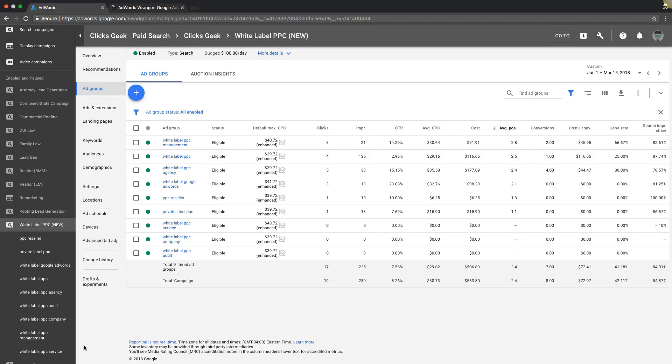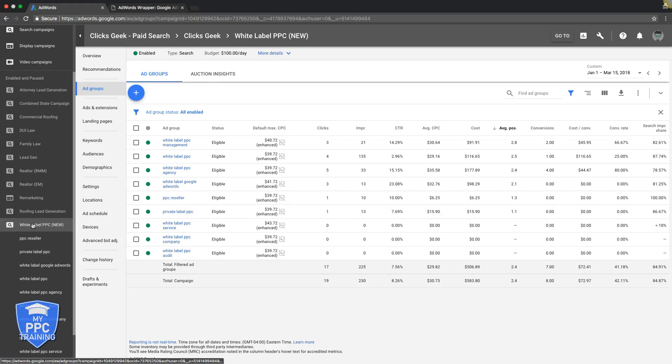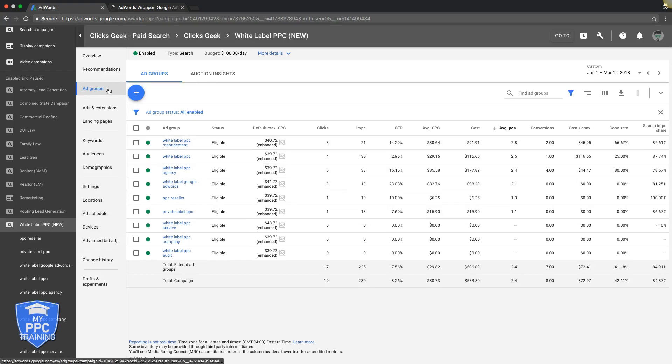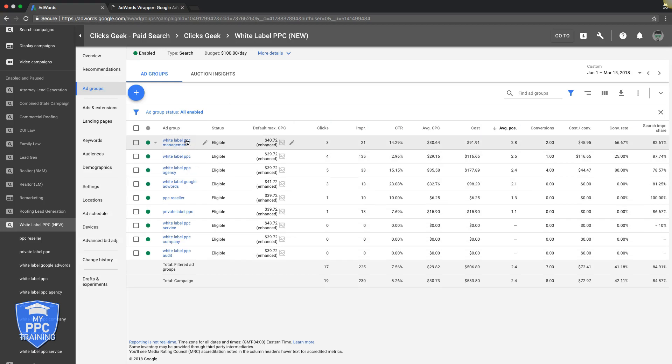You should be logged into your AdWords account just so we can do everything while we're all inside the same place. Go into your account, we're going to be in our White Label account, and you're going to go into our Ad Groups because it's my go-to place. So, we have all our Ad Groups, the campaign we're going to be working with.